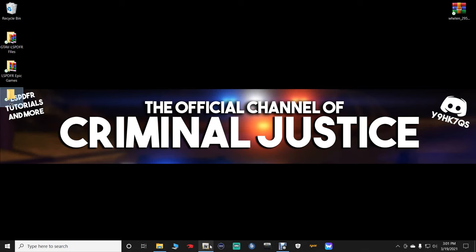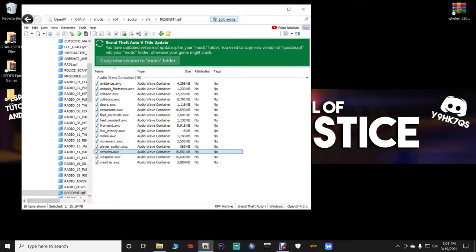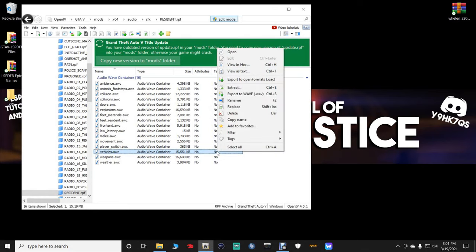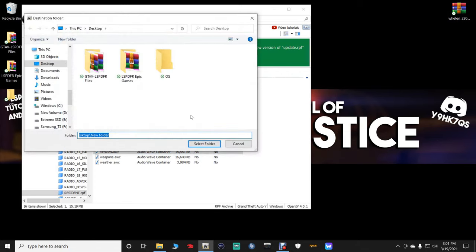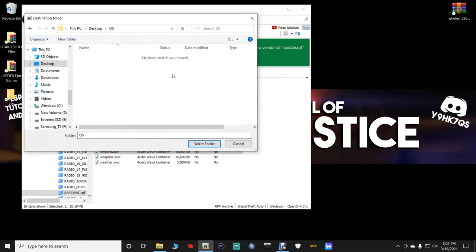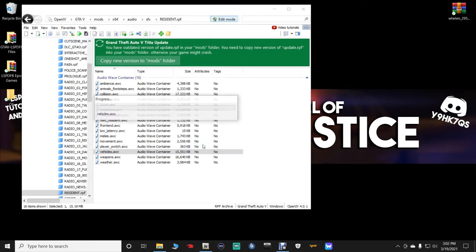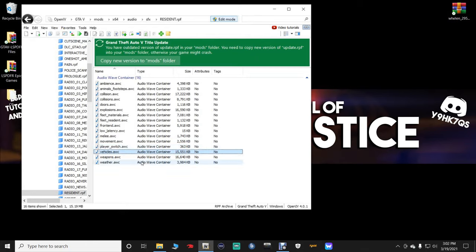Now, the next thing you want to do is open up your OpenIV, and go to this vehicles.awc, and you want to highlight it, and then right-click on it. And then click Export to OpenFormats.oac. Click on that. And you want to click on Desktop, and find that folder you just created. Double-click it, and then click Select Folder. And it's just now exported your sounds into that file.